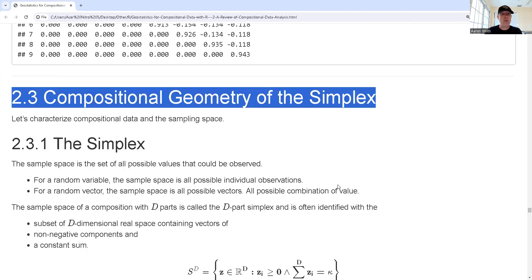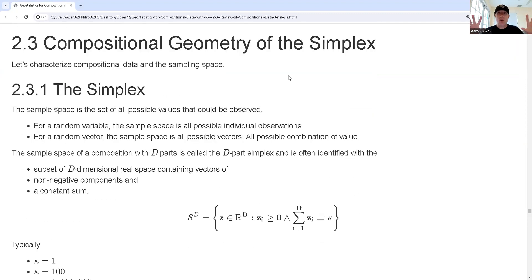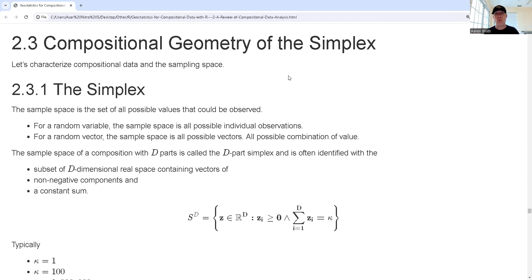The big idea here is that we want to characterize the state space for composition data. The fact that as one thing goes down, something else has to go up — that invokes a different geometric structure than what we typically encounter in statistics, and it makes a huge difference. If we use a classic statistics approach on composition data, we're going to make mistakes, run into spurious correlations, and incoherent comparisons. So we're not going to work in the regular classic statistics geometry space — that's just R^n, Euclidean geometry.